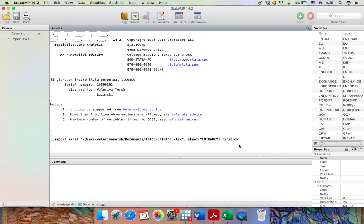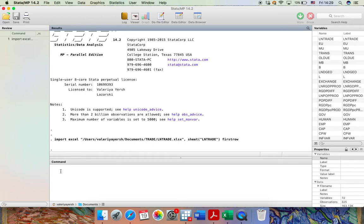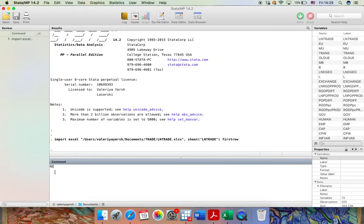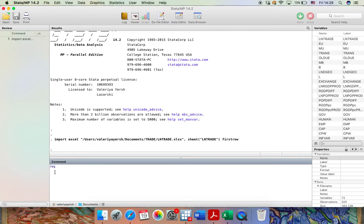OK, I have successfully uploaded the data set to STATA. Now I'd like to estimate the equation using simple OLS estimator. To do that, I will use the command regress or the short version of it reg. Then I need to specify the dependent variable. Since I'm estimating the gravity model of trade, the dependent variable is obviously the natural logarithm of trade.